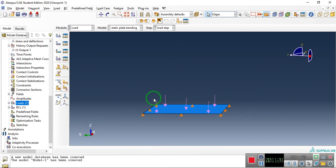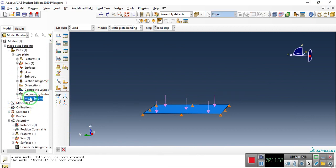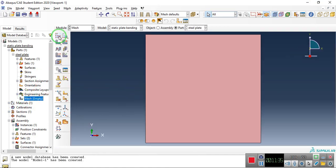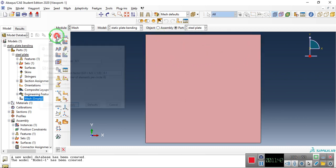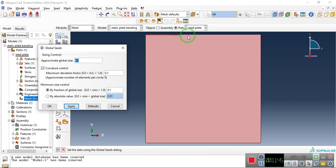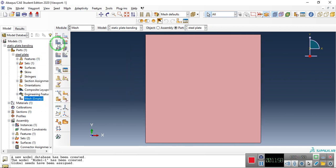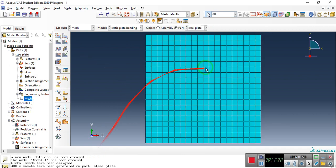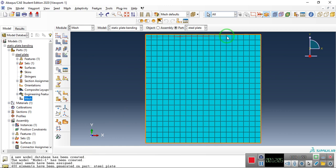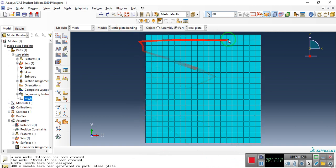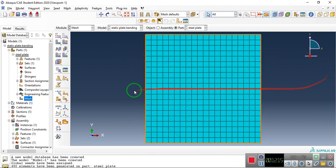Finite element analysis is all about meshing. Go to Mesh, double-click, and define the global element size. With a plate dimension of 1 meter, setting global size to 0.05 will divide it into 20 parts per direction. Click Apply, then OK. Click Mesh Part and confirm — this generates 400 elements on the part, covering the plate with 20 elements in both directions.